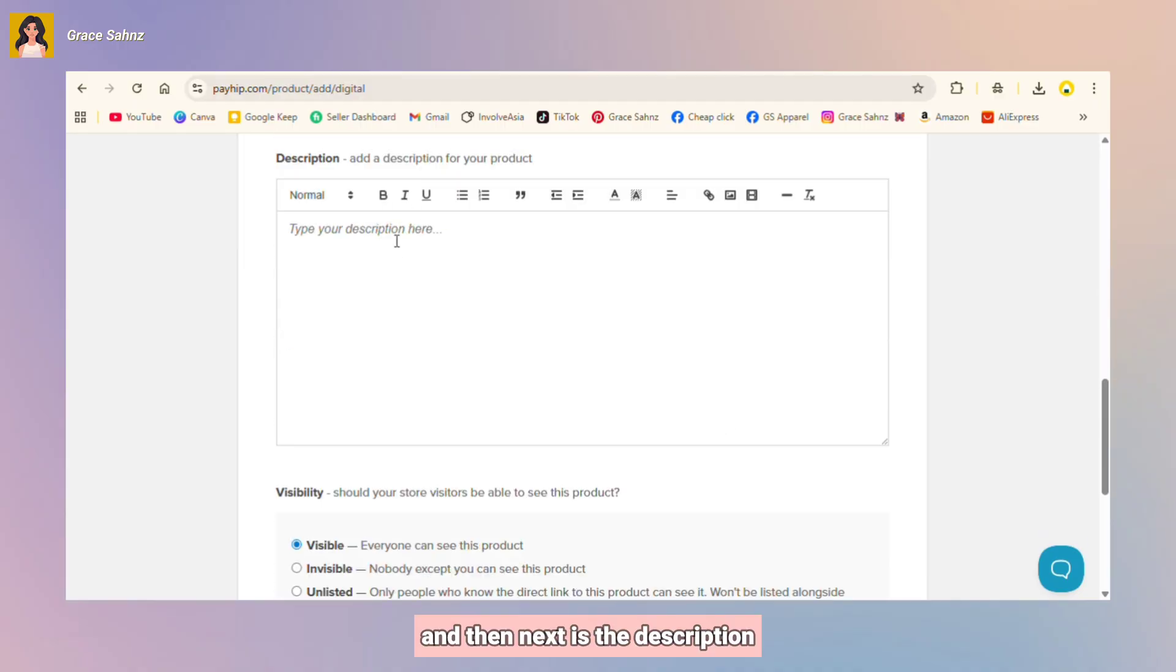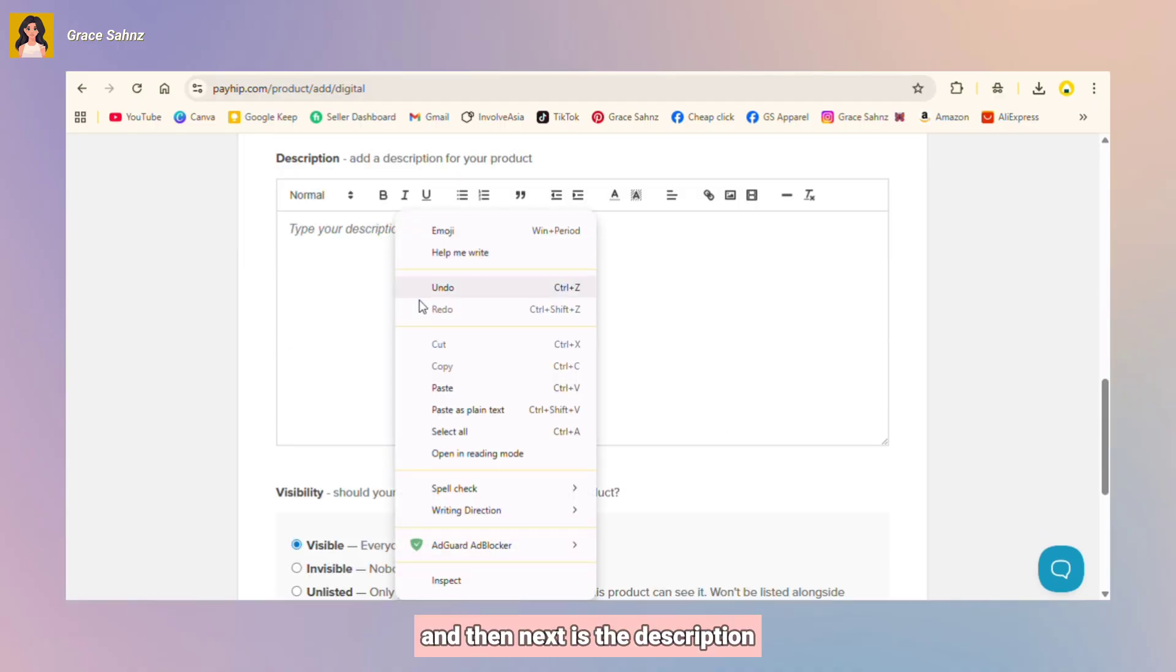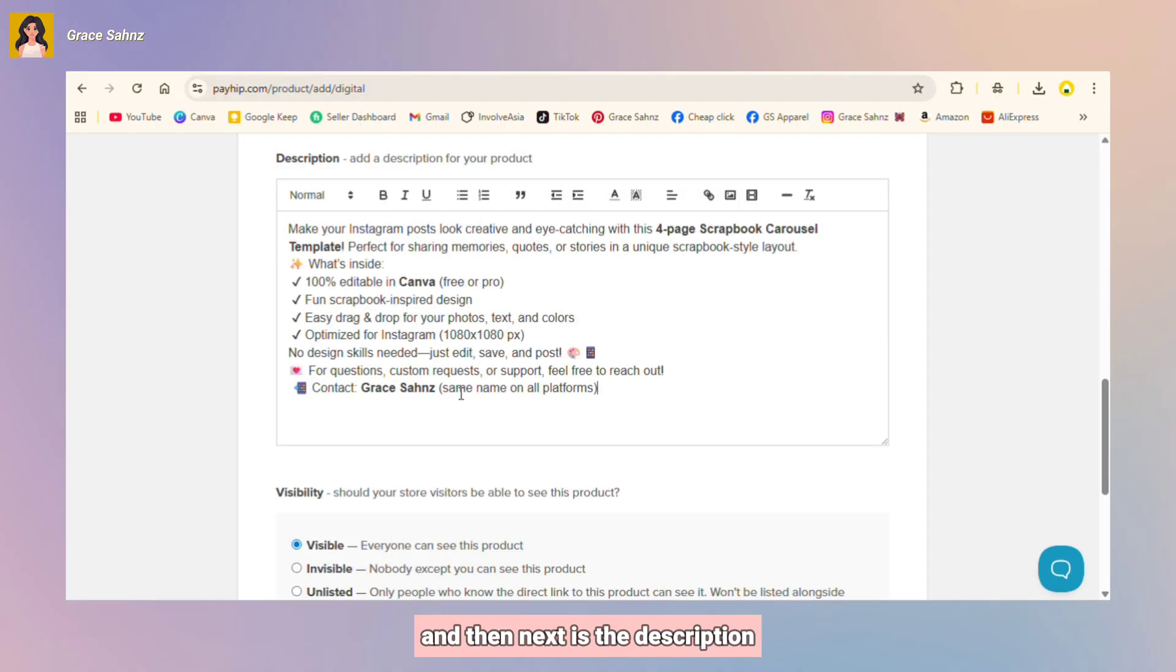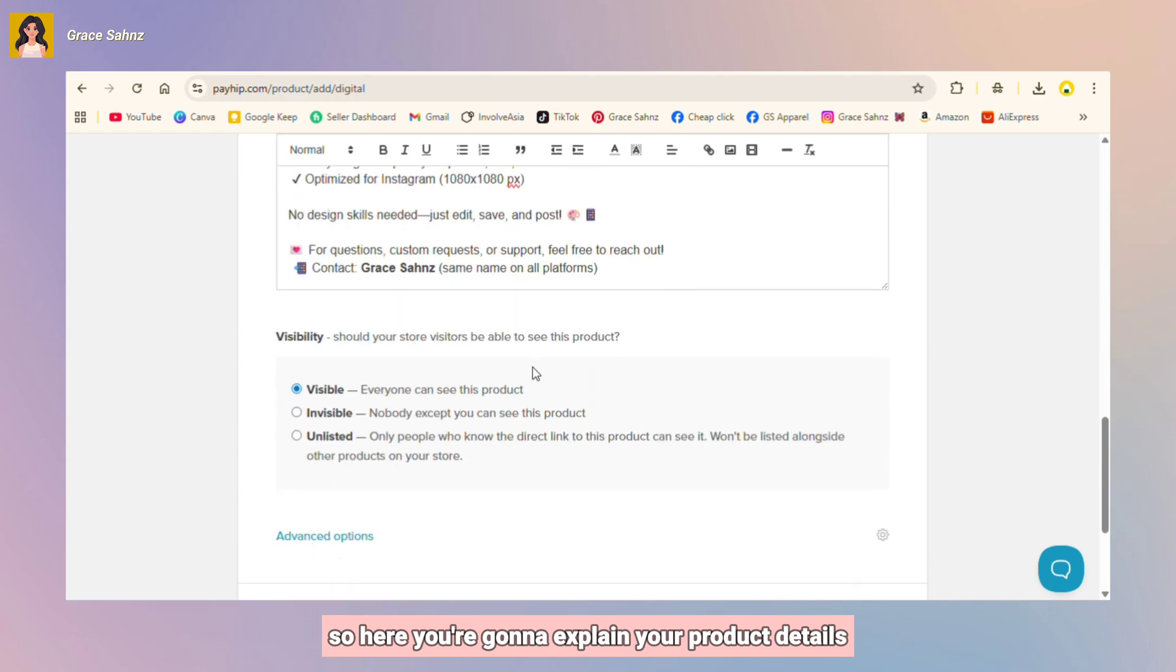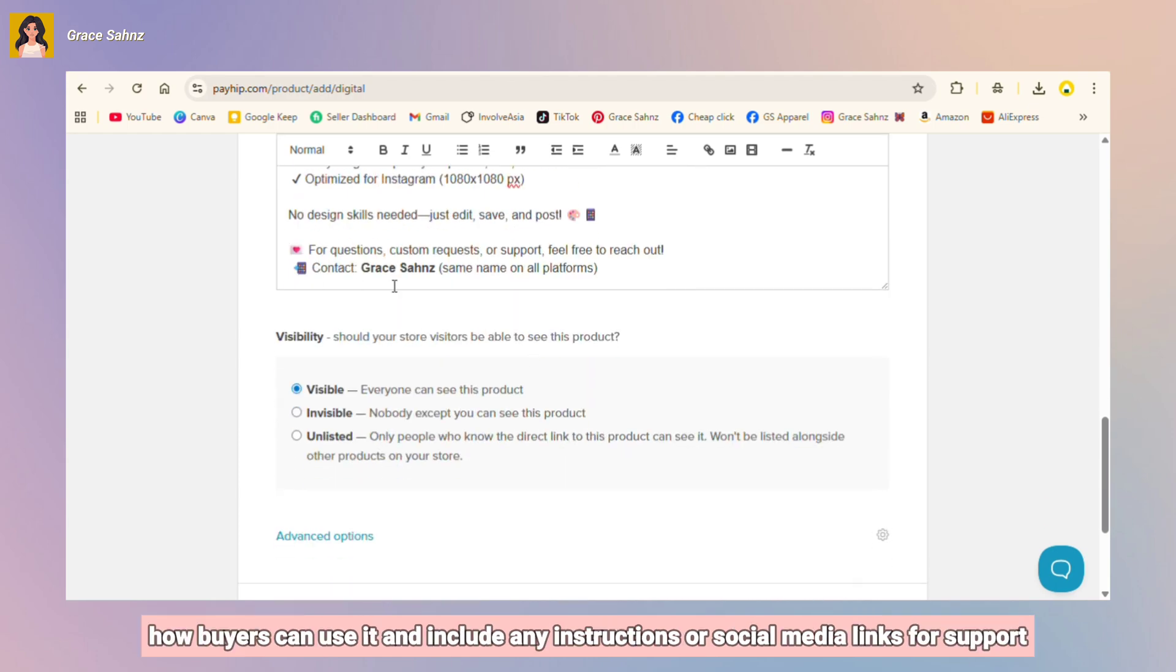Next is product cover. This is your mock-up or preview image, so upload a nice cover design.